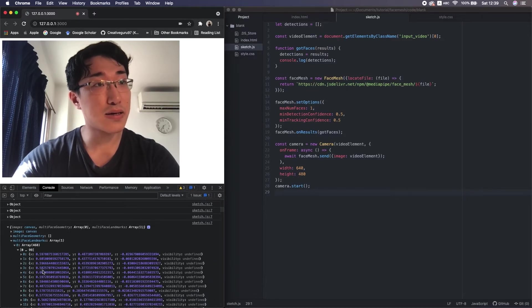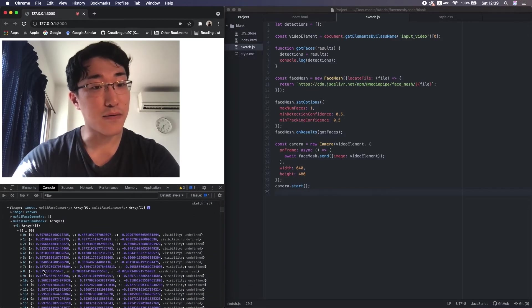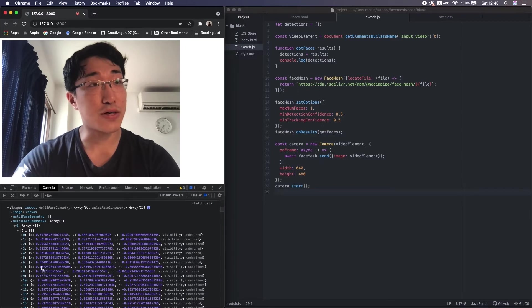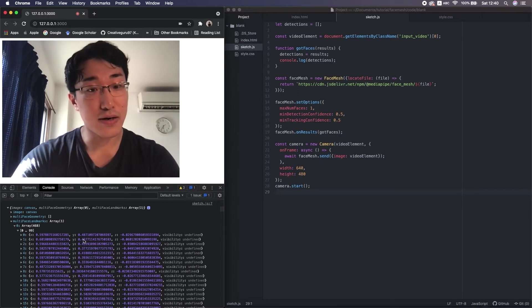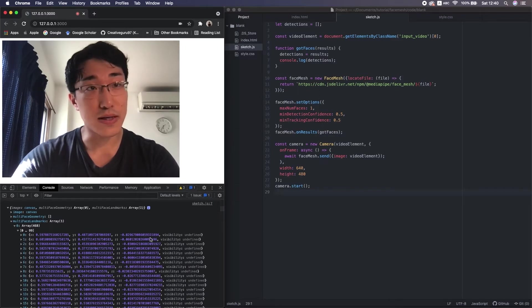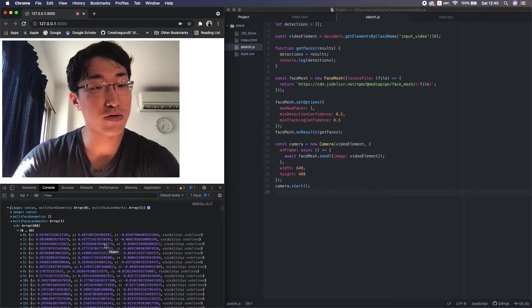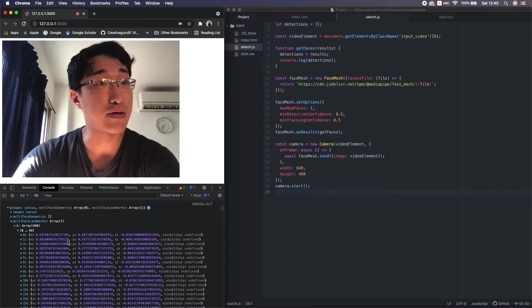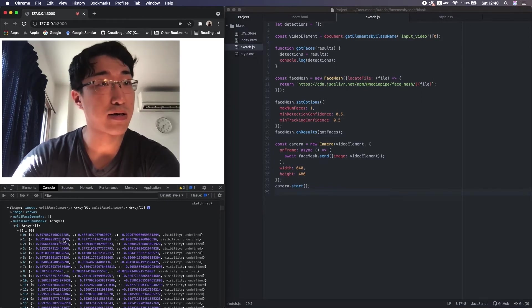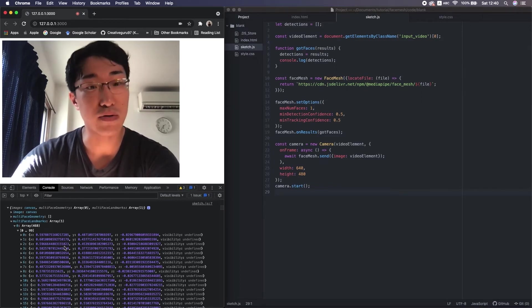That's the number of vertices detected on my face. And inside that, we finally see 3D coordinates here as small JS objects. By the way, in this tutorial, I only use the X and Y.